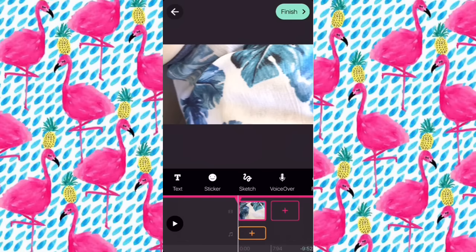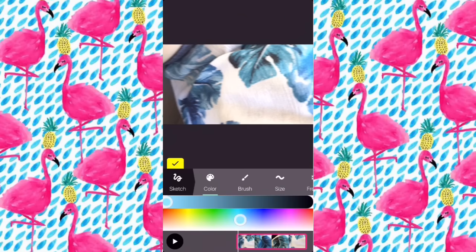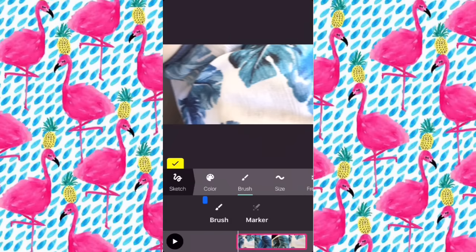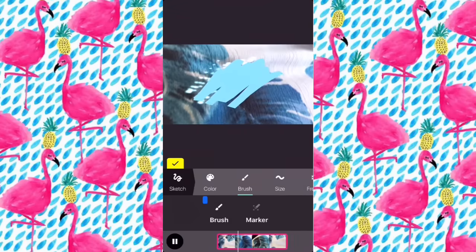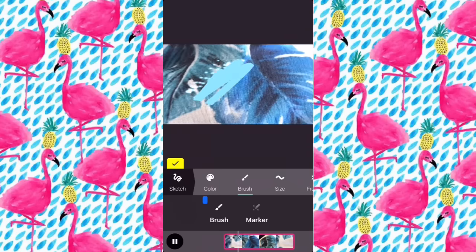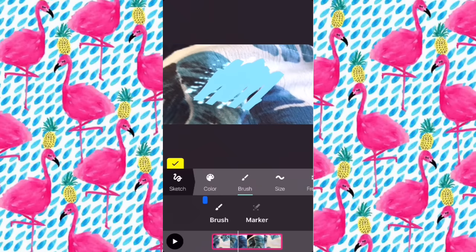I'm going to show you how to draw on your video. You click 'sketch,' then click the color — I'll put on blue — adjust the brush size to make it a little thinner, and choose the type. Then you go back. It's already there and it's very simple to use.